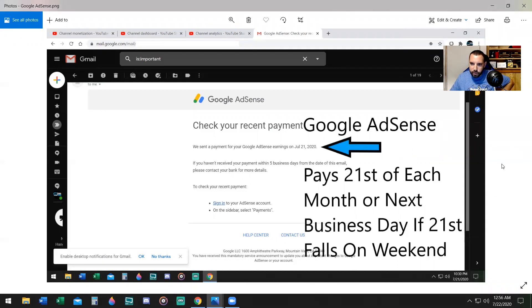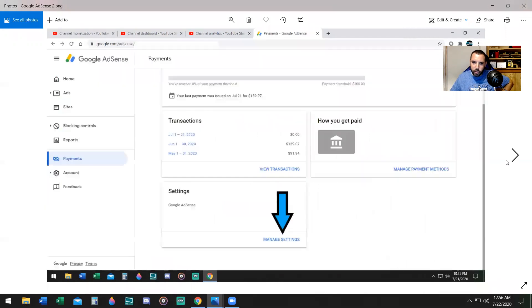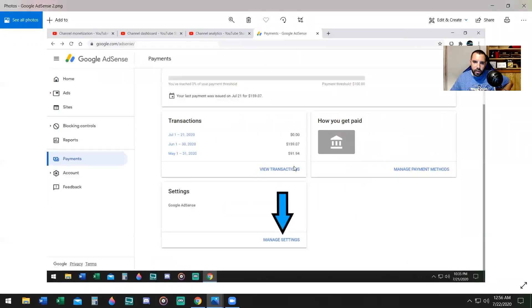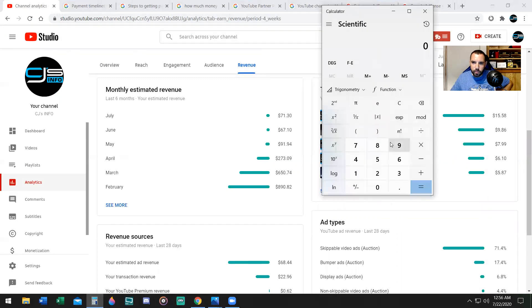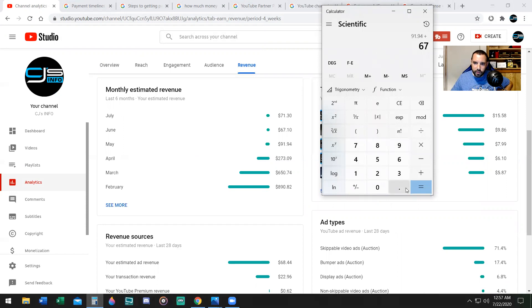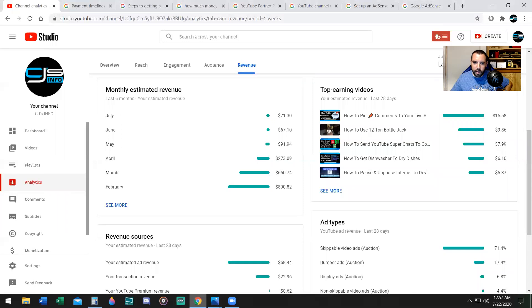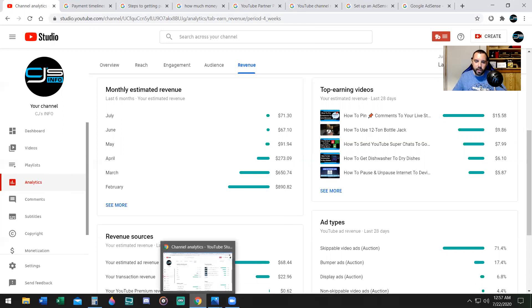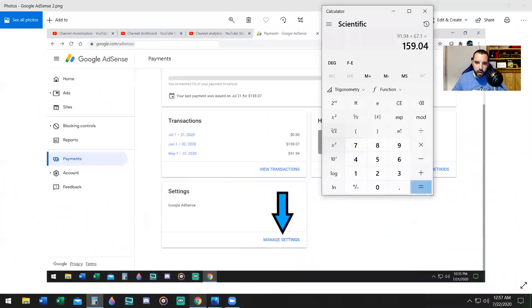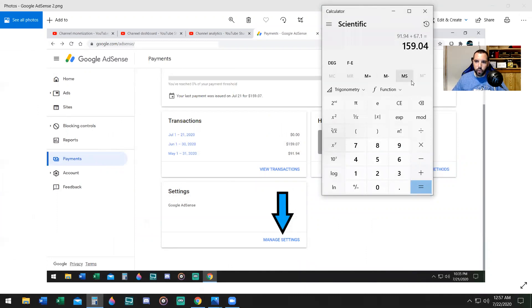Now let me show you the next picture here, which is $159. Pull out the calculator, $91.94 plus $67.10, $159.04. So that's what I got paid for May's earnings combined with June because I didn't hit the $100 threshold. I was pretty close, but I didn't hit it, and so I had to wait another month.